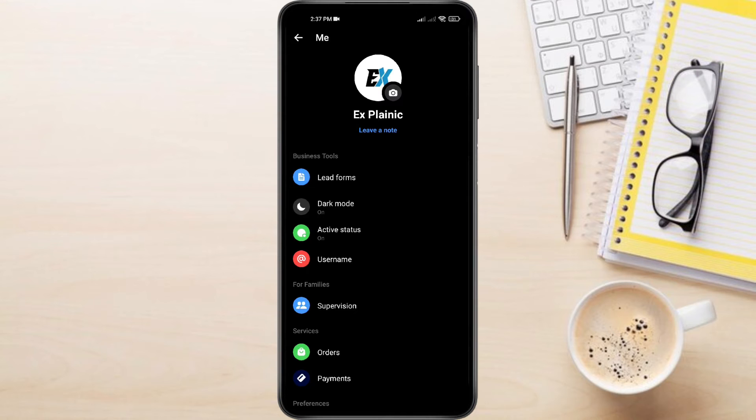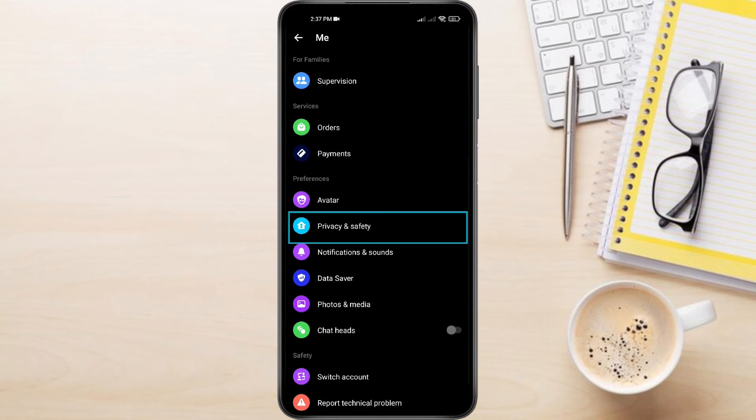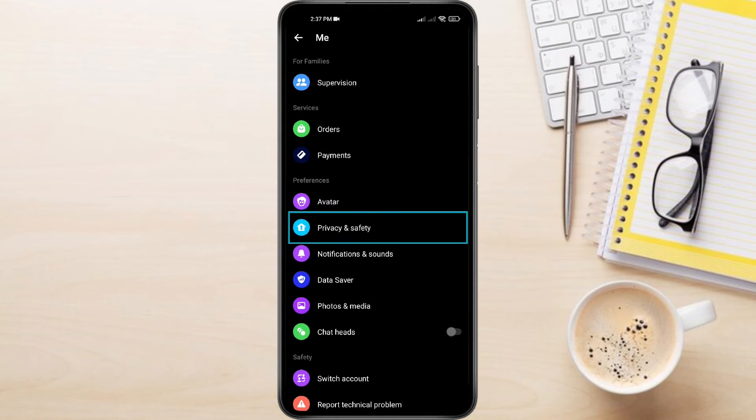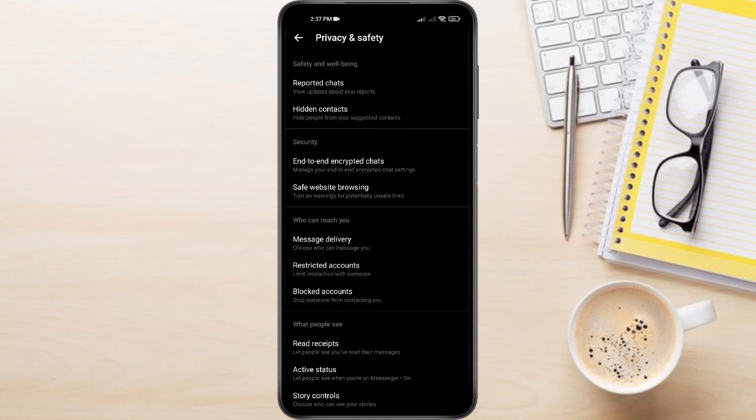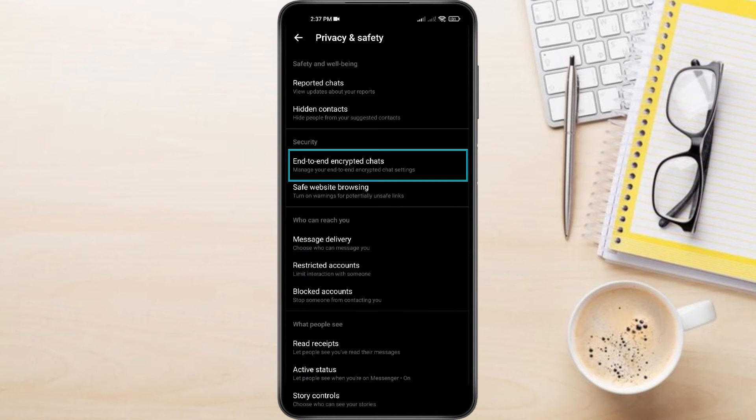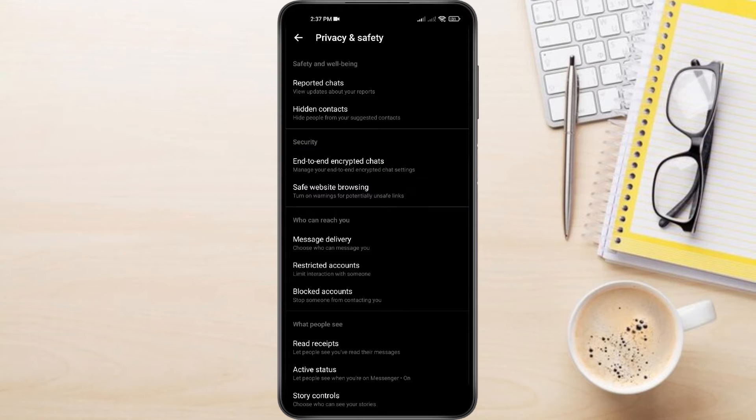Scroll down and tap on privacy and safety. Under security section, you'll see end-to-end encrypted chats. Tap to open it.